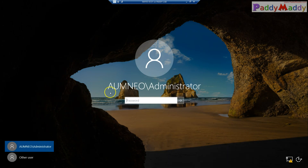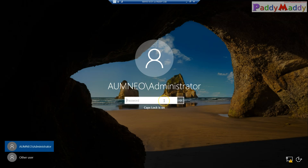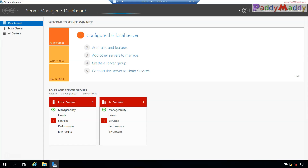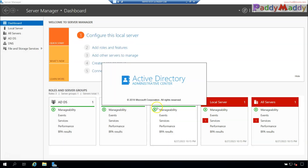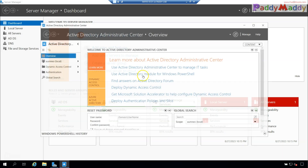After the system restarts, you'll notice the login prompt now shows the domain name — AUM-NEO\Administrator. Enter the password to log in. We have successfully created the domain controller. Now let's do some post-installation checks. From Administrative Tools you should be able to see Active Directory-specific MMC snap-ins. Let's open one of them — the Active Directory Administrative Center.